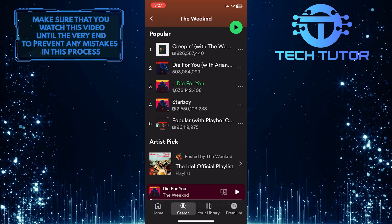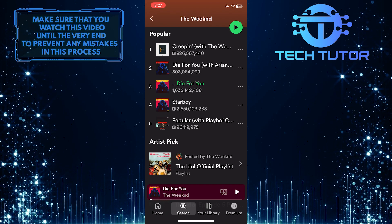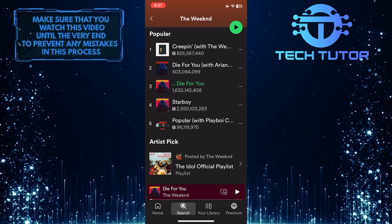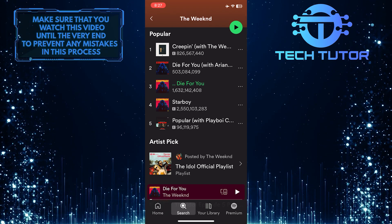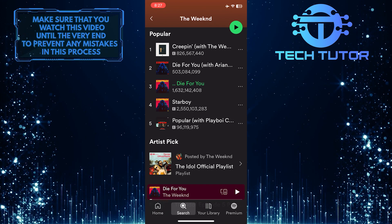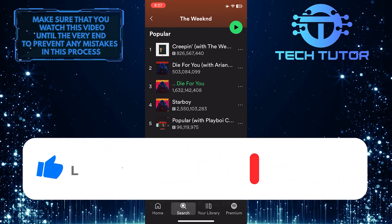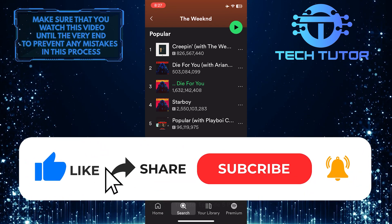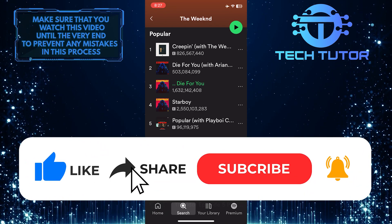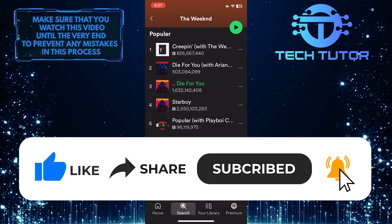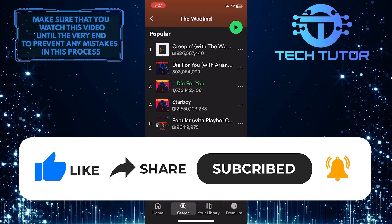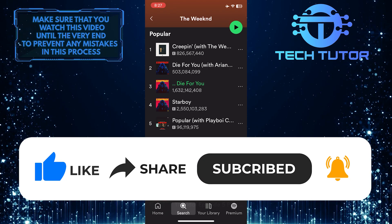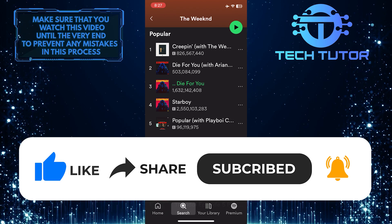So that wraps up this tutorial. If you have any questions about this whole process, please let me know in the comments section below. And if this video helped you out, please give it a big thumbs up and subscribe to this channel for more tutorial videos like this one. Thank you so much for watching and have a good day.